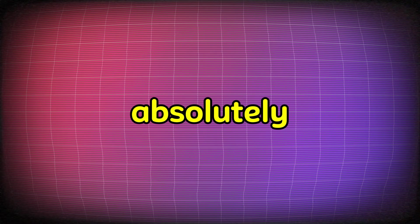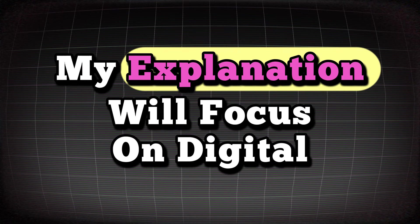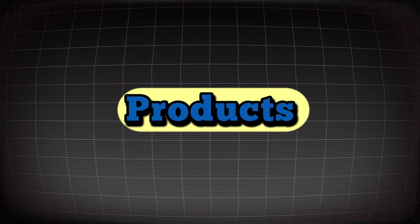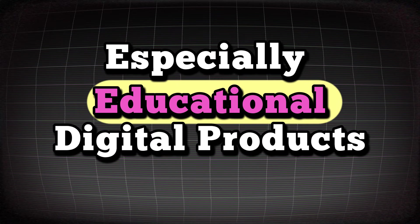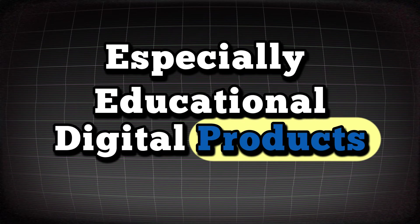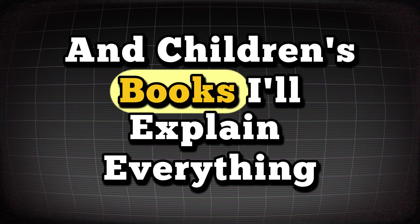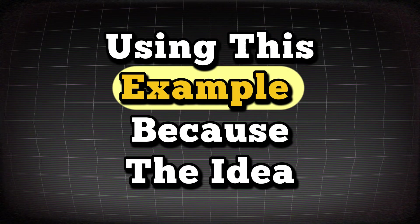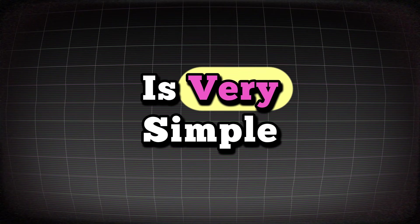I'm absolutely sure of that. In this video, my explanation will focus on digital products because that's my specialty, especially educational digital products and children's books. I'll explain everything using this example because the idea is very simple.